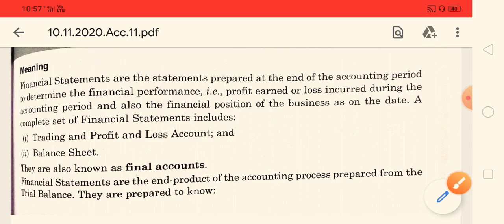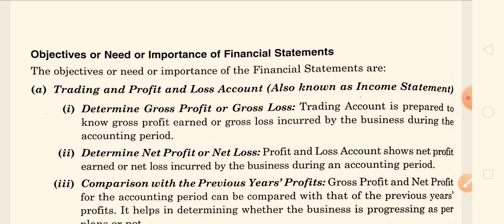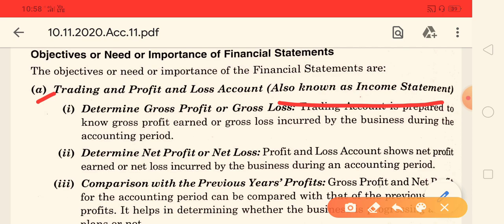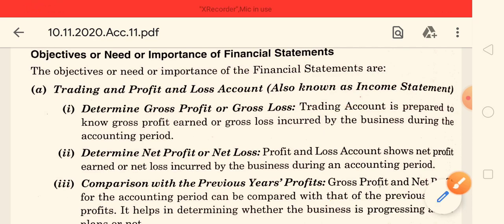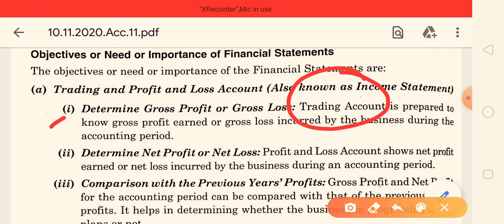Now it is important to understand the objectives, needs, and importance of financial statements. Why are we learning the financial statement? The first point is the trading and profit and loss account, also known as the income statement. If we are preparing the financial statement, we have to prepare the trading and profit and loss account. The first importance is to determine gross profit and gross loss. By the help of the trading account, you can calculate the gross profit or gross loss, because in the trading account only direct expenses will come.